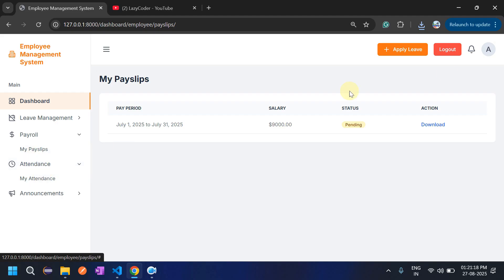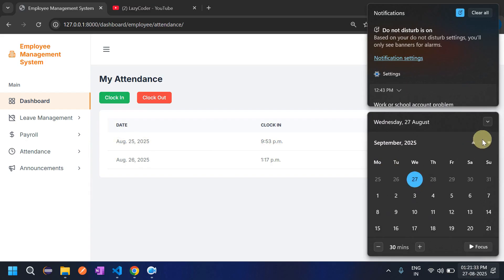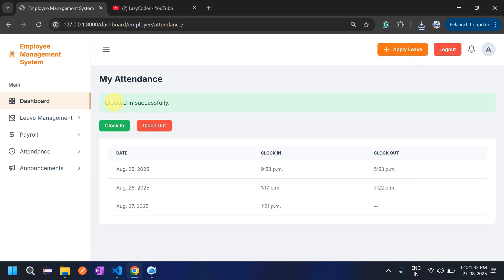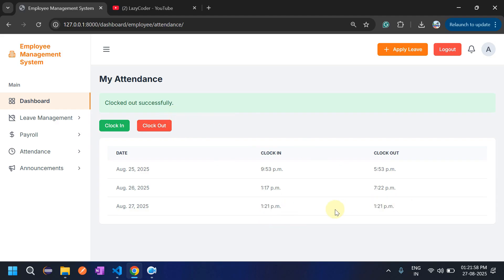In 'My Attendance', the employee can see that the 25th and 26th are marked but not today, the 27th of August. Let's click Clock In. The clock-in success message appears and the time is recorded. Then let's clock out — 1:21 PM is shown as the clock-out time.